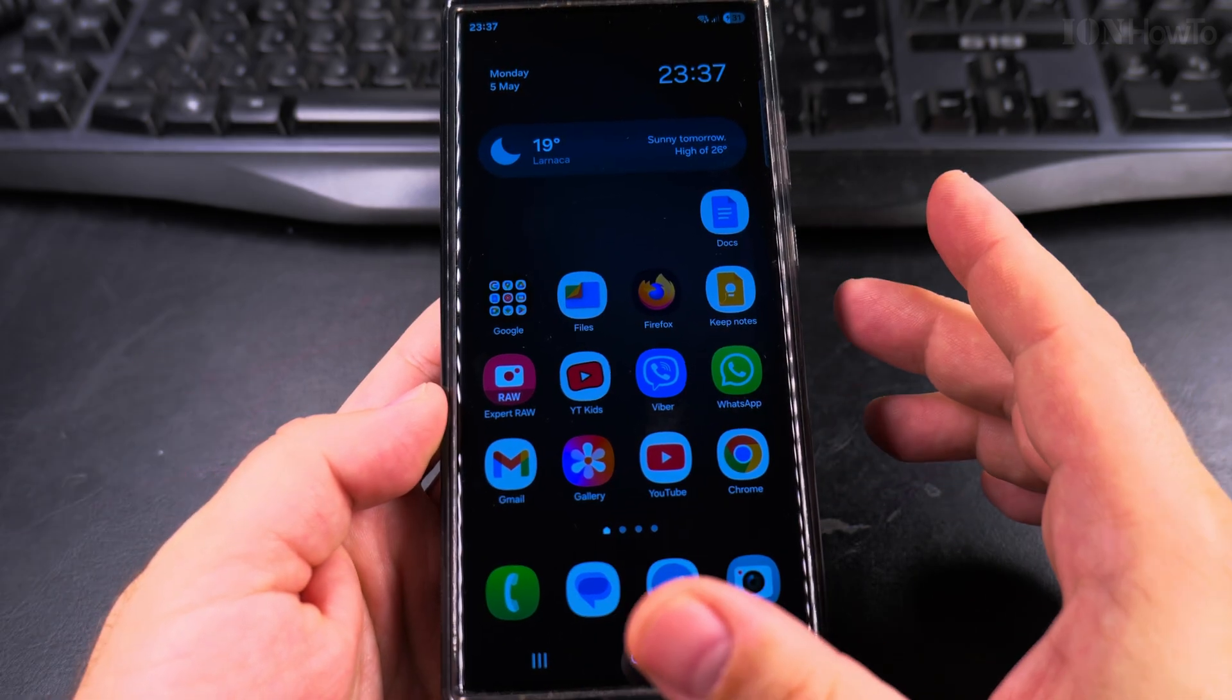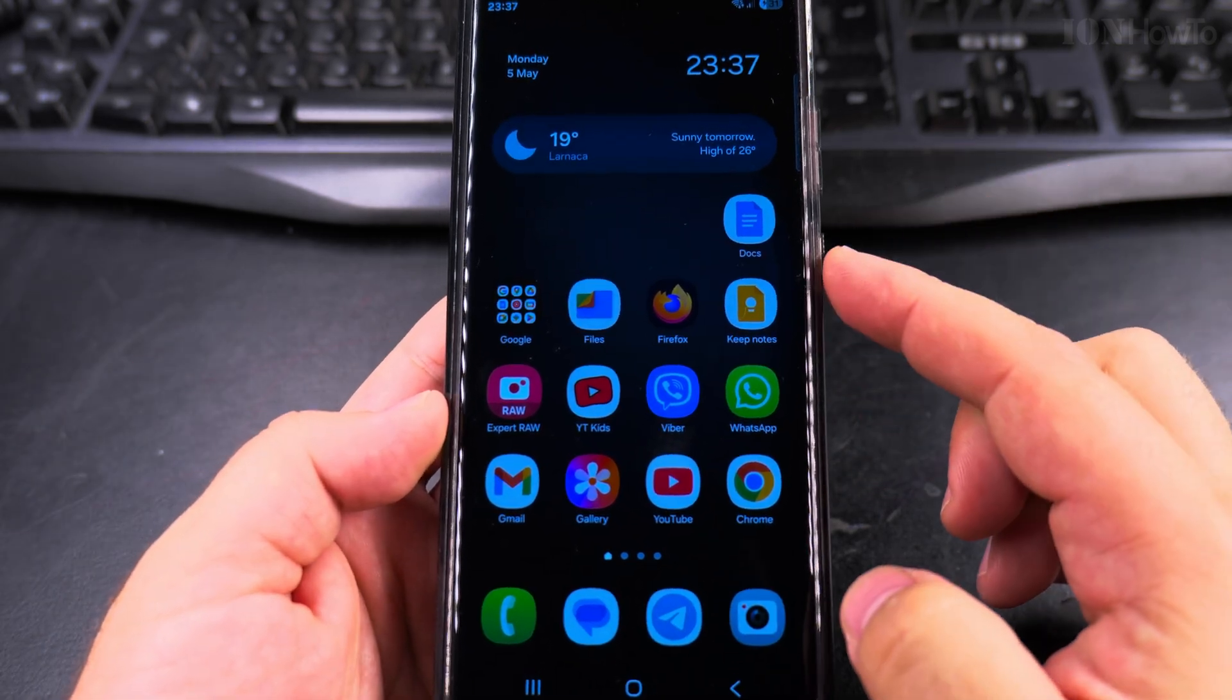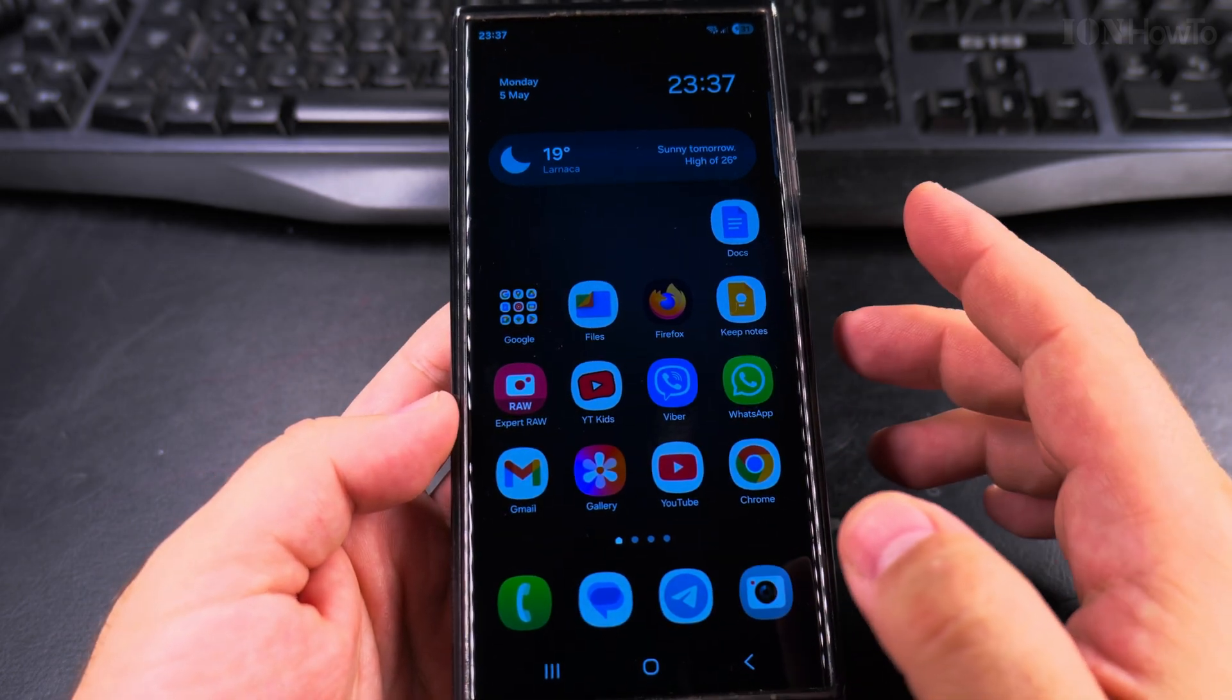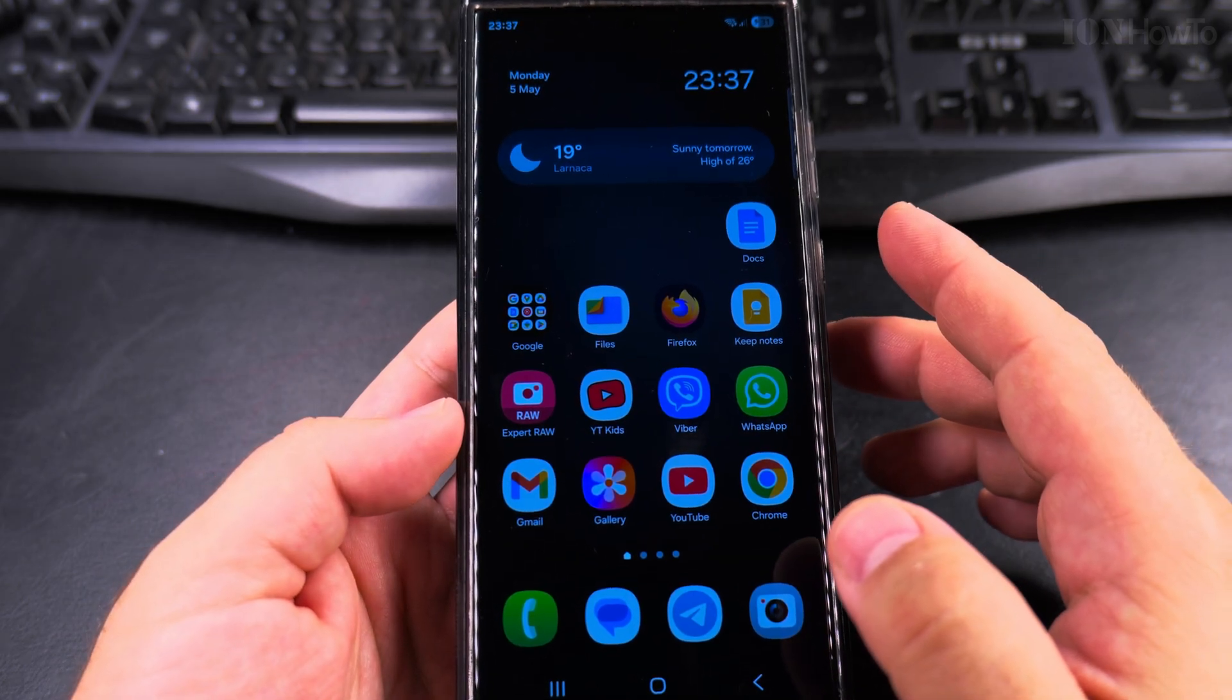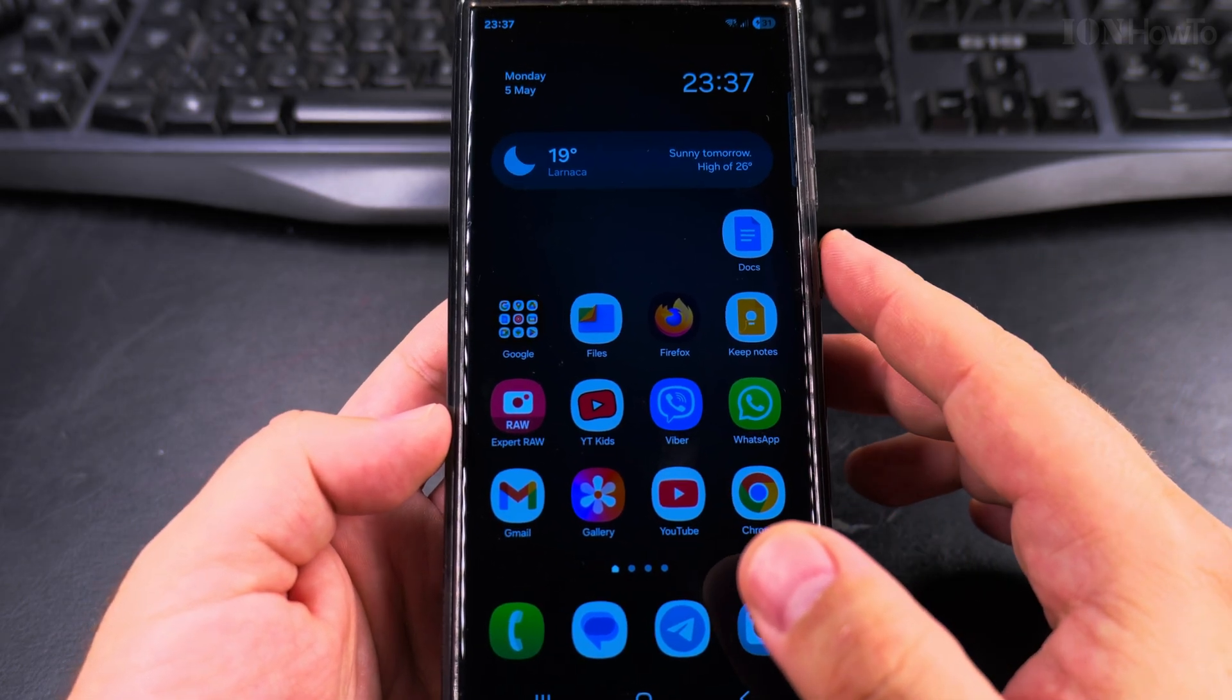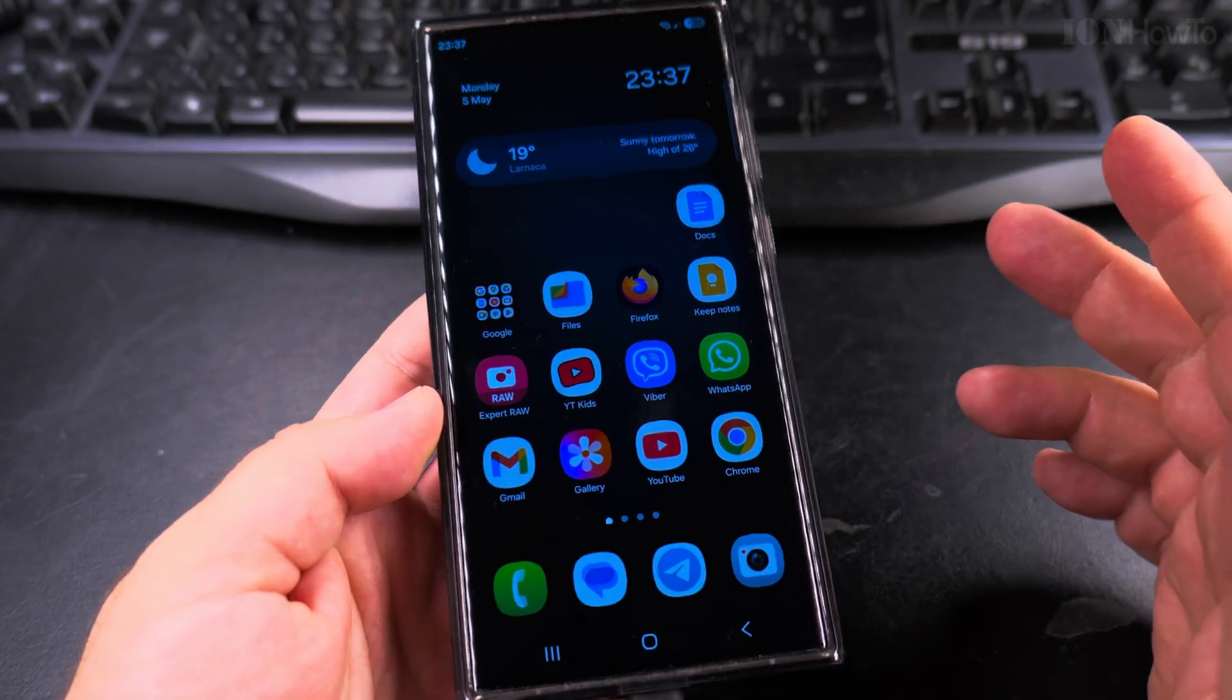But that's how you update your Samsung Galaxy S23 Ultra from Android 14 to Android 15, from One UI 6.1 to One UI 7.